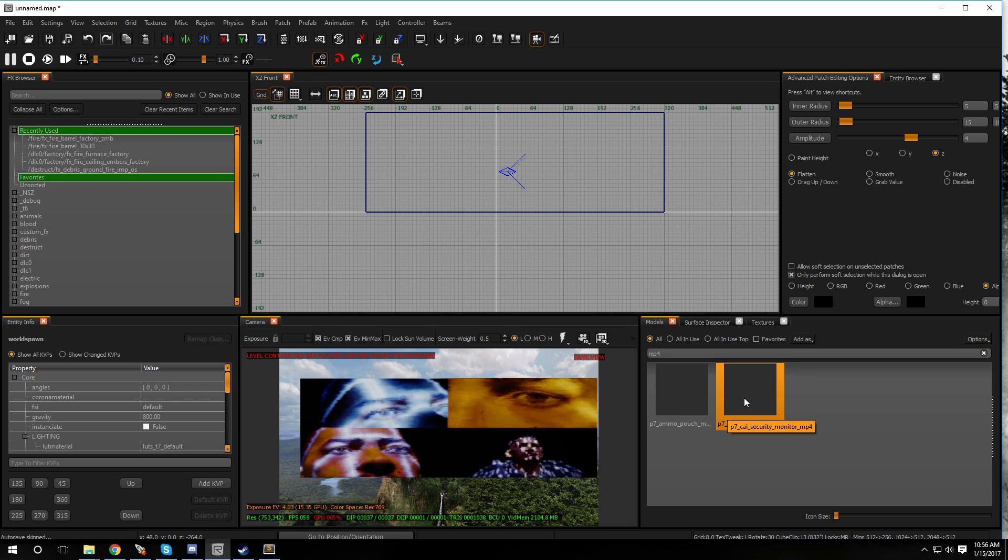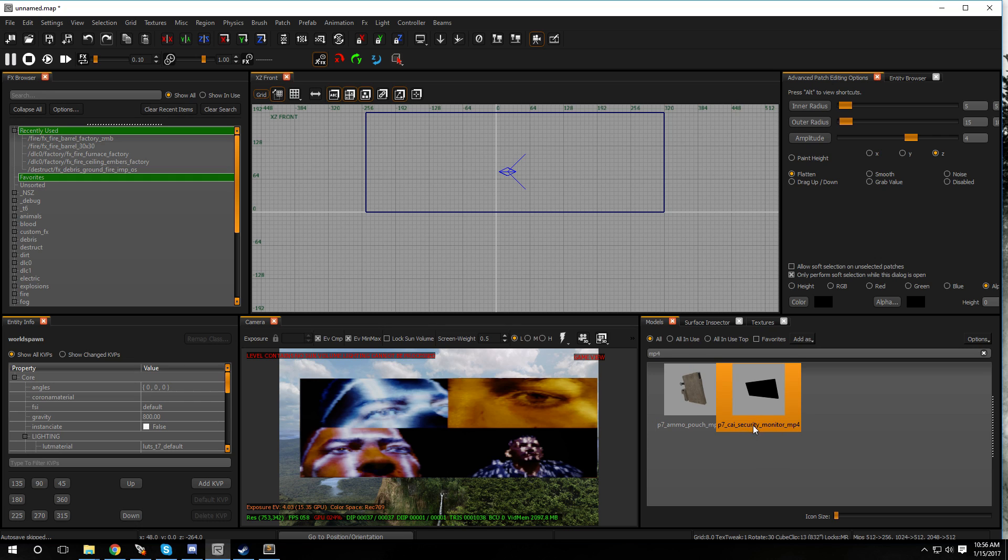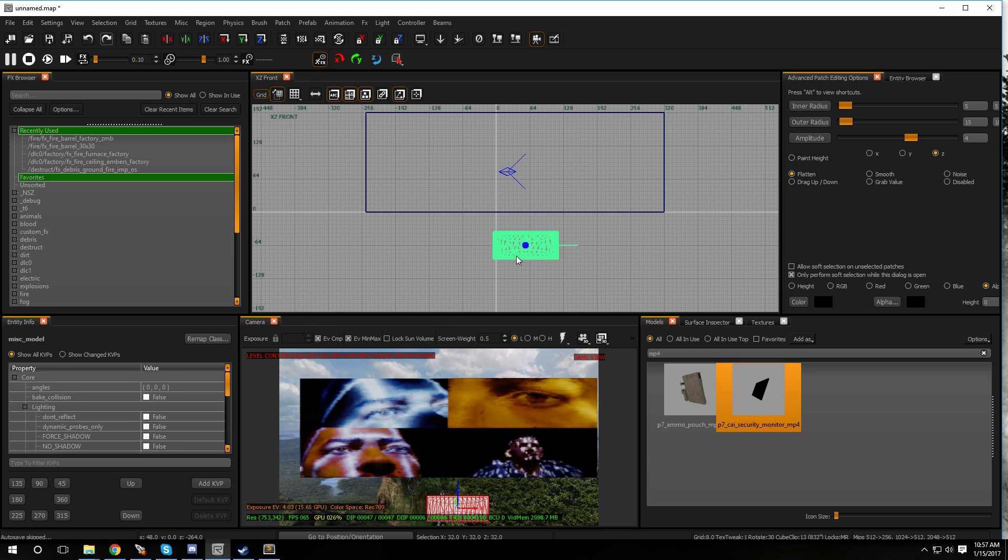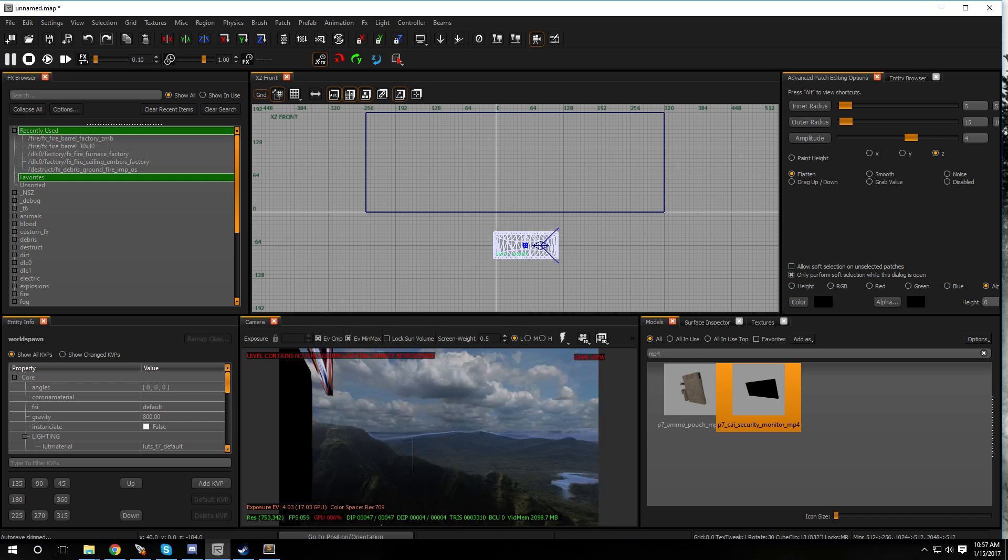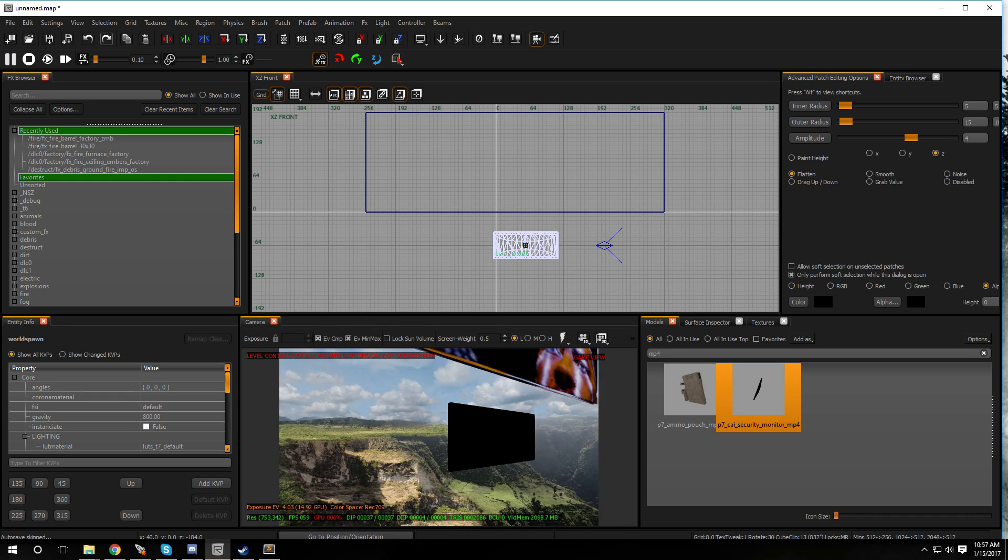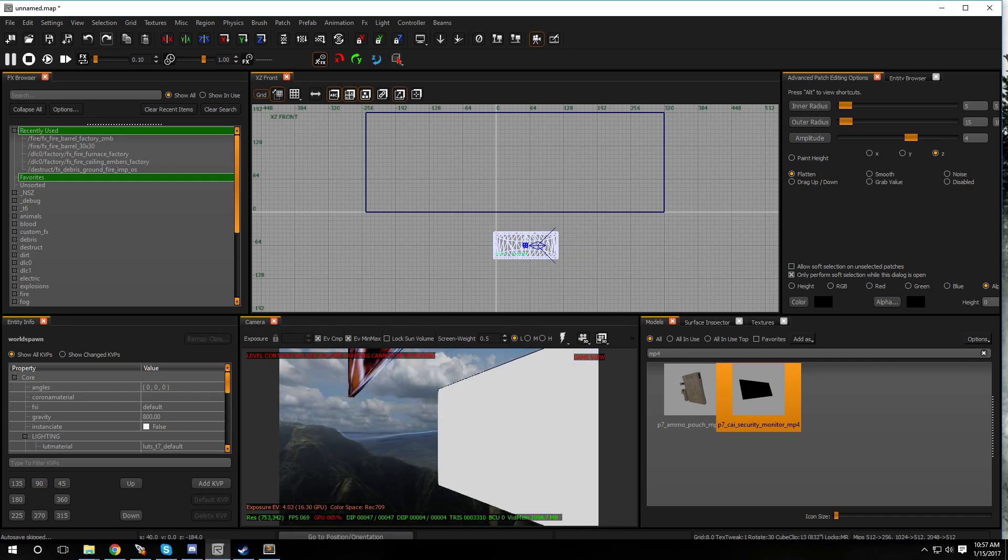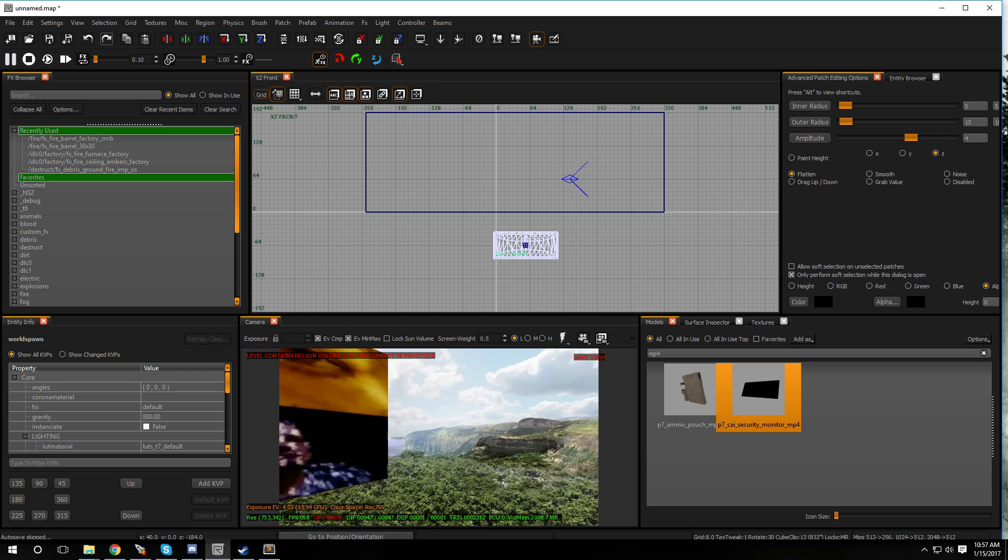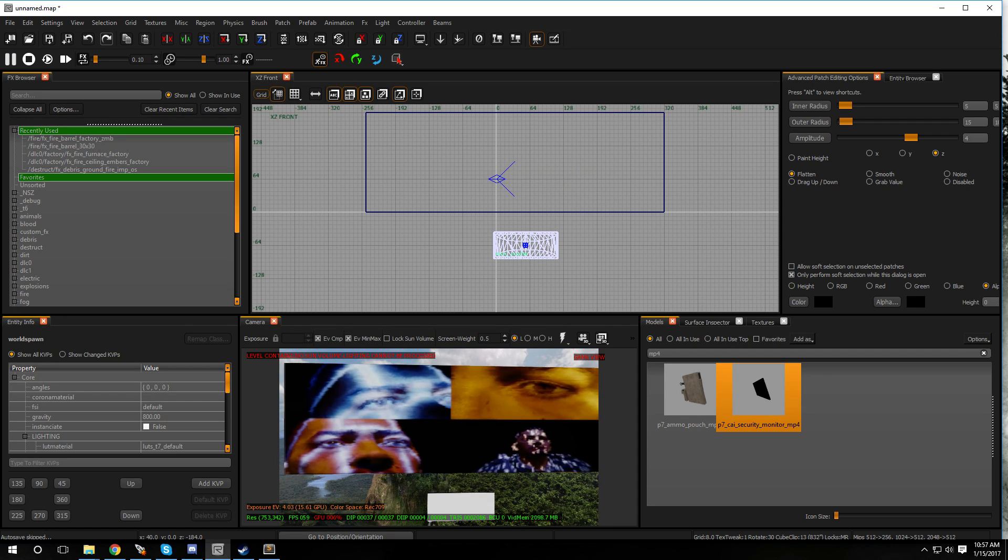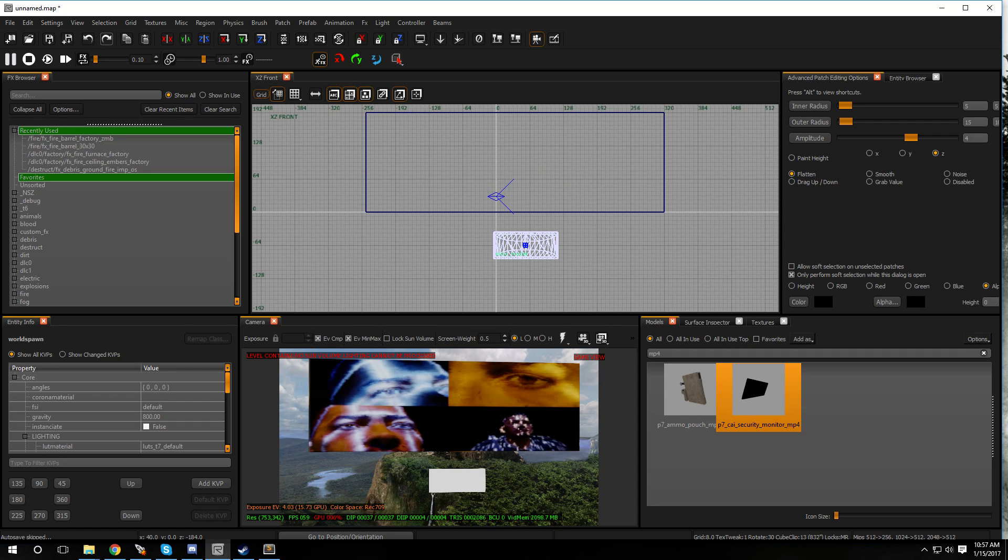It's this one right over here, p7 underscore cai security monitor MP4. You could just drop that in there. There it is, and that's what it looks like, it's a model of a monitor.